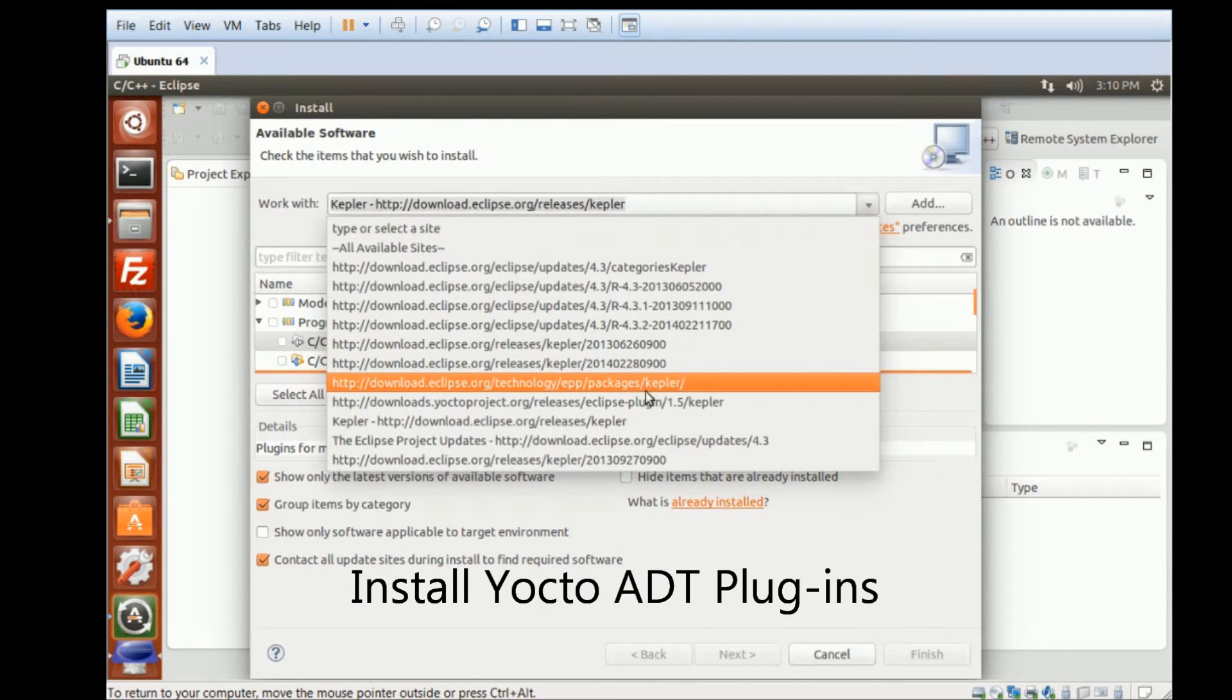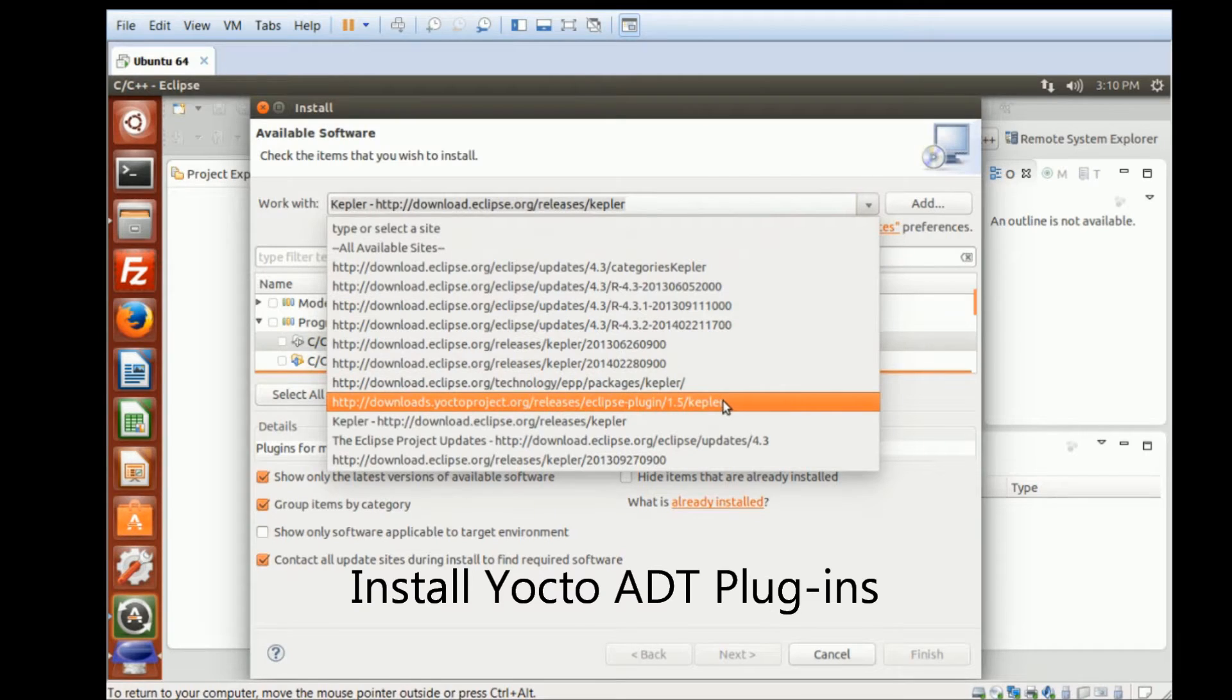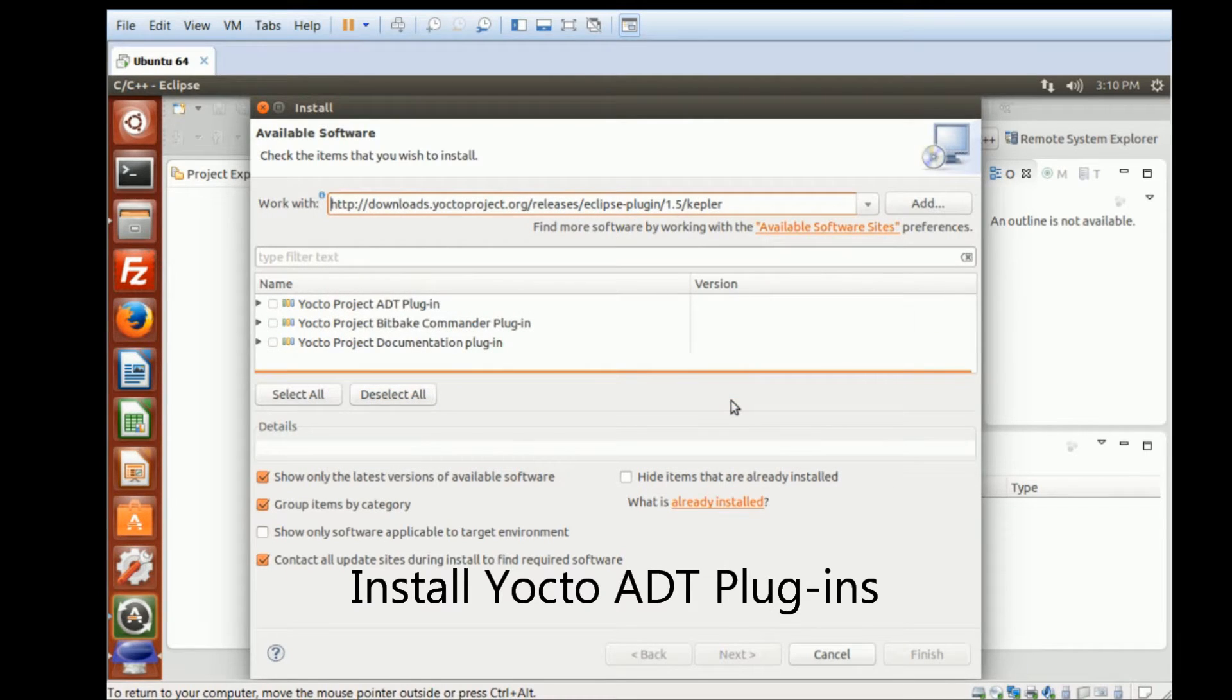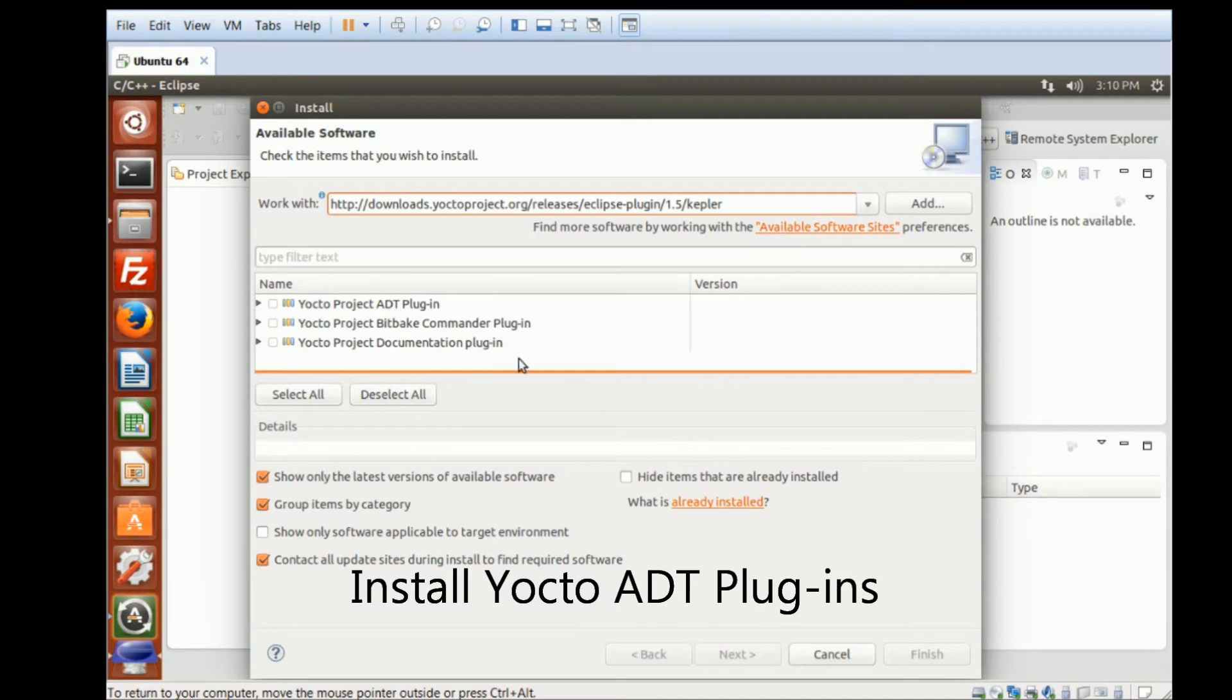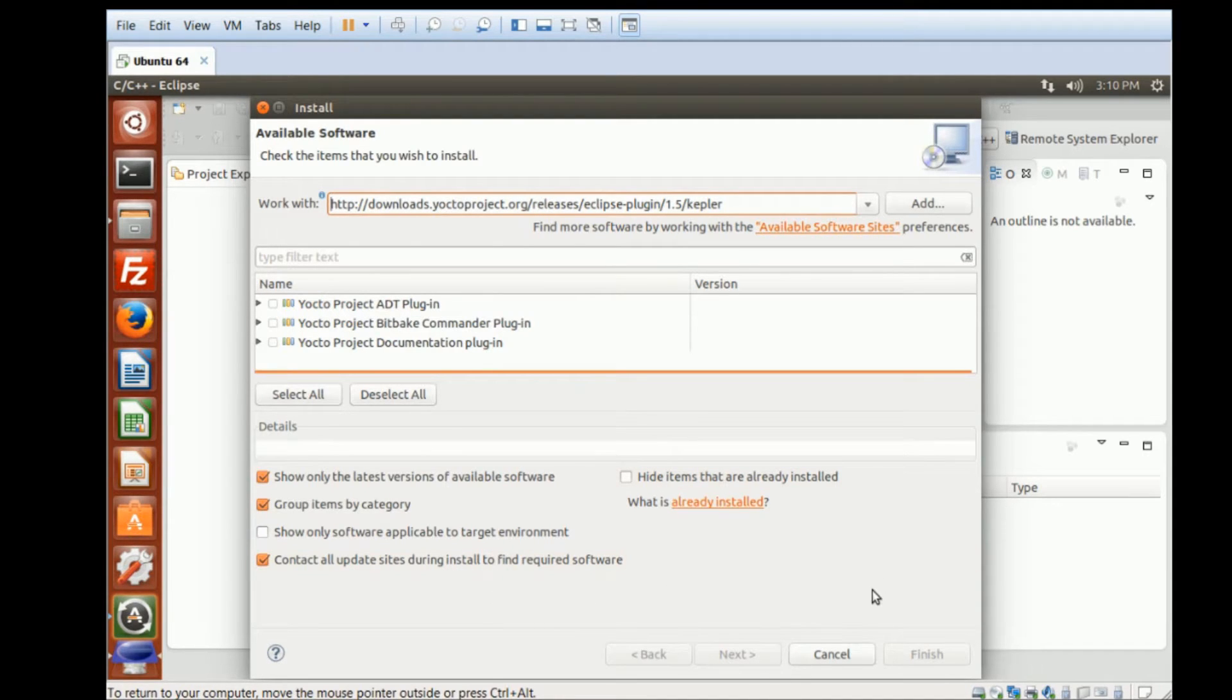The next one is going to be Yocto Plugin. And I will need to install all the ADT plugins of Yocto. Hit next, accept the license, and restart Eclipse.